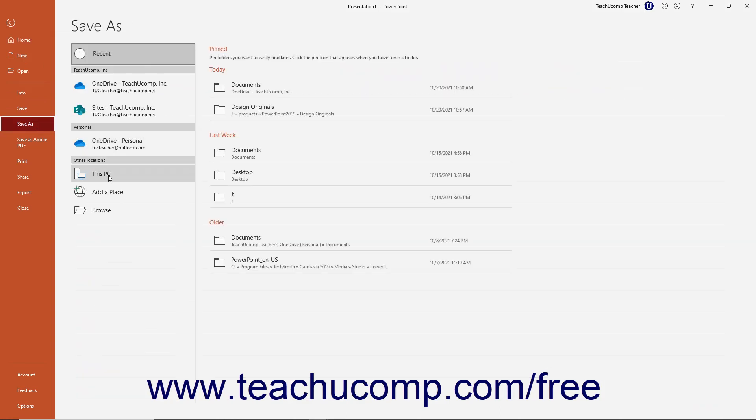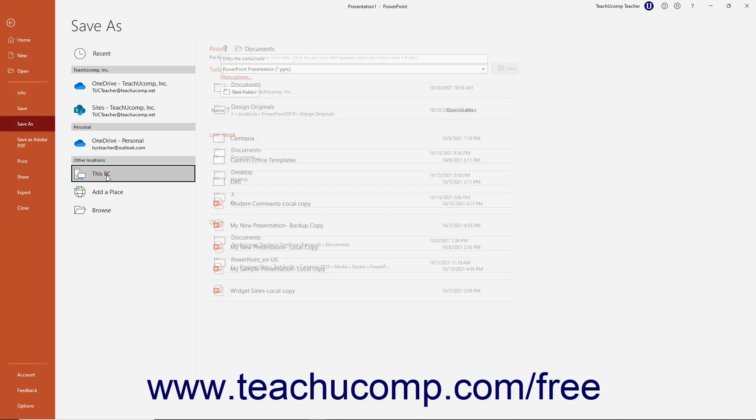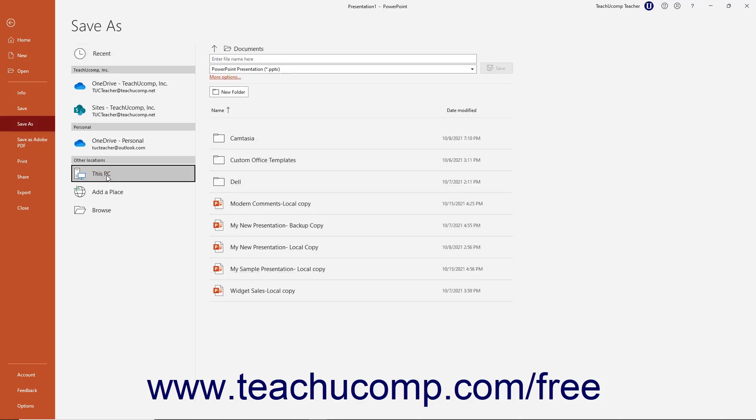Then click the This PC choice in the pane to the right. In the far right pane, type a name for the new presentation template into the File Name field.